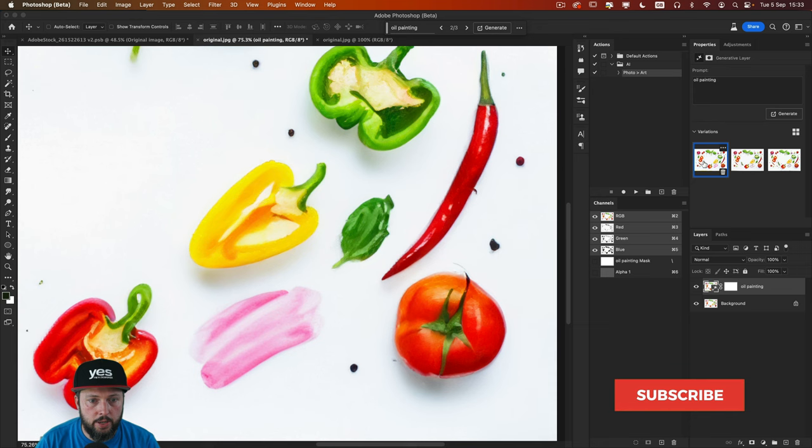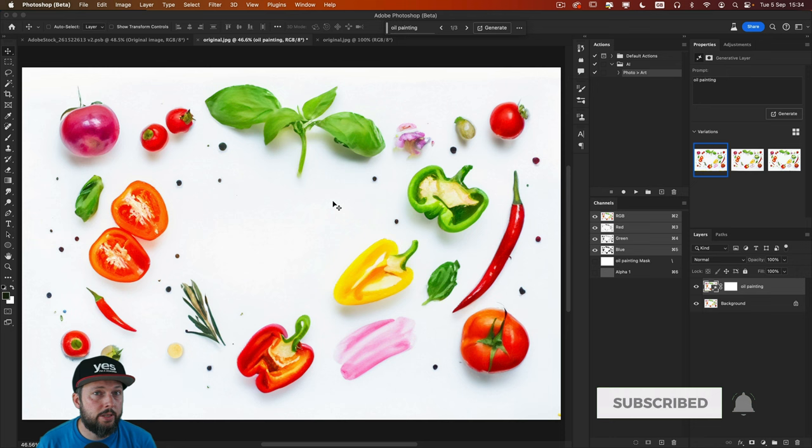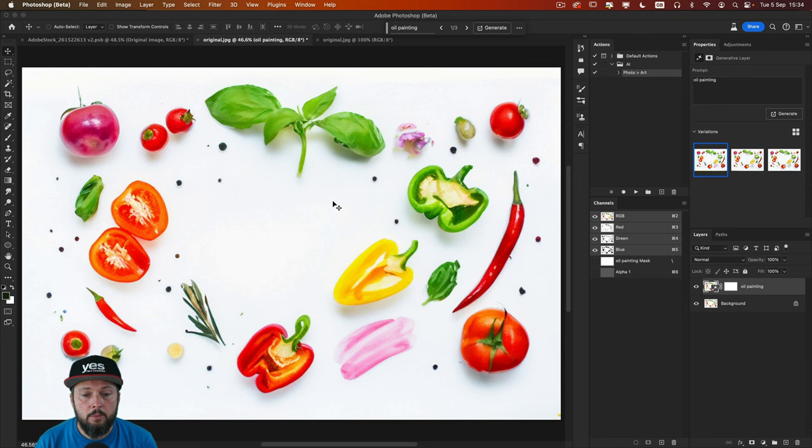Now the most important thing to learn is how we can control the amount of stylization. Because currently this is actually quite close to the original photo. But what if we want to make it a little bit more abstract?